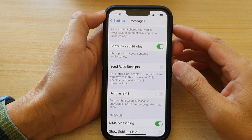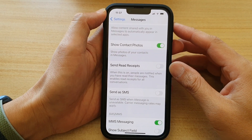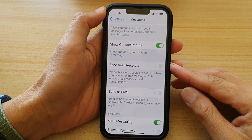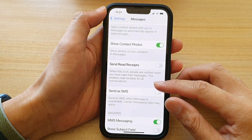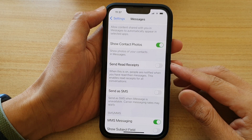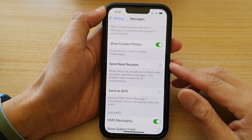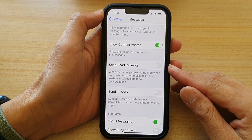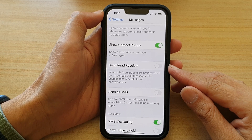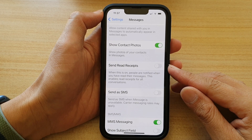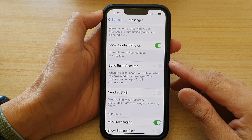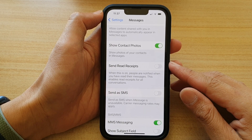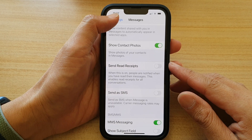In this video we're going to take a look at how you can enable or disable message send read receipts on the iPhone 13, the iPhone 13 Pro, the iPhone 13 Pro Max, or the Mini.